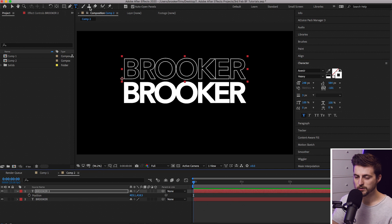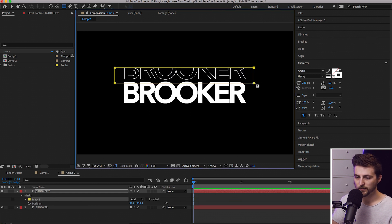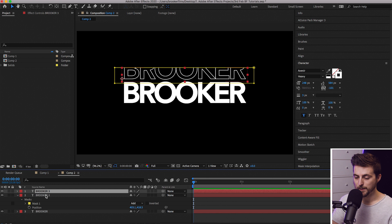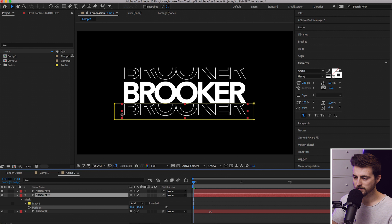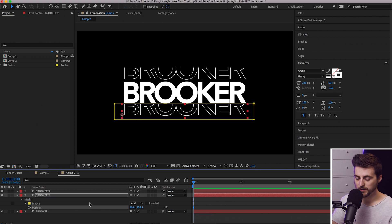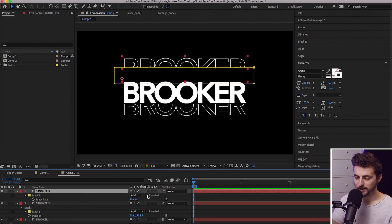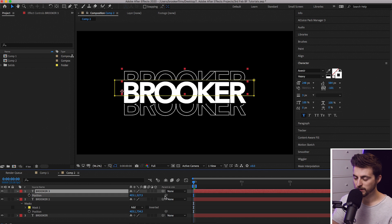Go up to the mask tool and use the rectangle tool to draw a mask around the bottom half of this text. Now copy this layer — the one that is cut in half — Command+C, Command+V. Go to that bottom layer and pull the position down. Then go to the top layer, press M on the keyboard to load the mask, and select Inverted. Then press P and pull the position of this down.